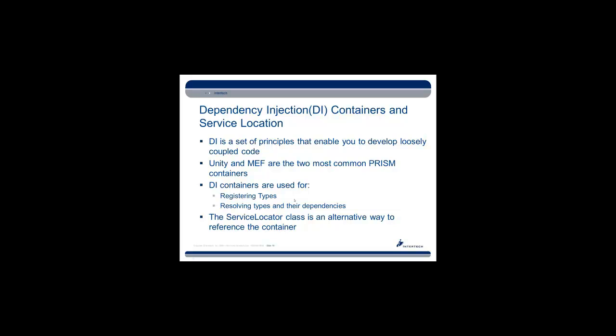The Service Locator class is an alternative way to reference the dependency injection container that is contained within PRISM. It is a global static class that allows you to gain access to that container instead of having to pass references to the container around throughout your application.